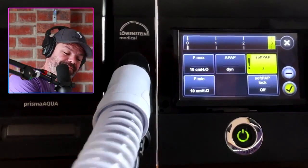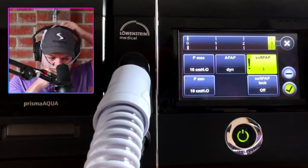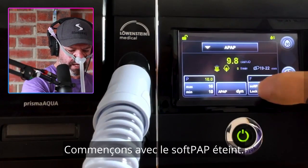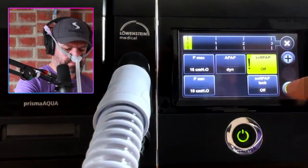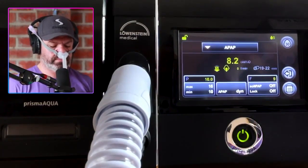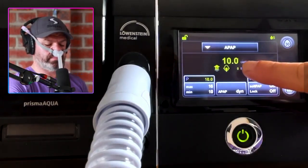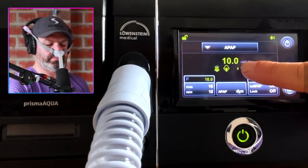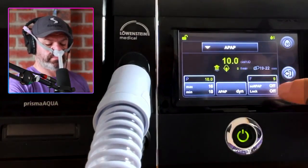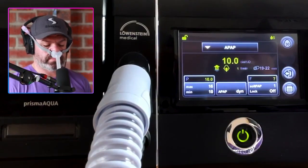Let me just grab my mask — a lot of stuff going on on this bench today. Let's start with soft PAP off.